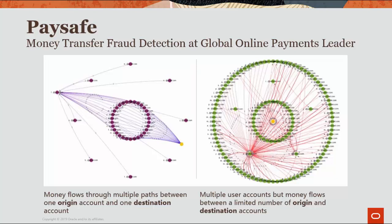For example, customer Paysafe models user accounts as nodes and financial transactions as edges. In these graphs, they identify that money transfer is unnecessarily going through numerous intermediate nodes, perhaps to hide those transactions or to cross maximum transferable amounts.